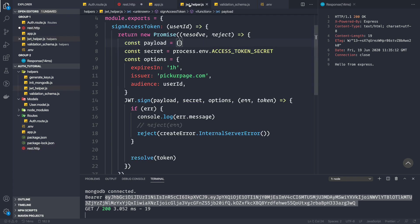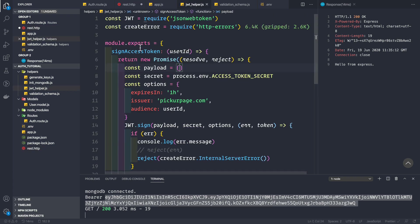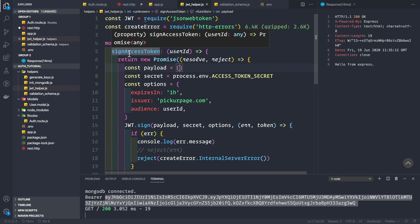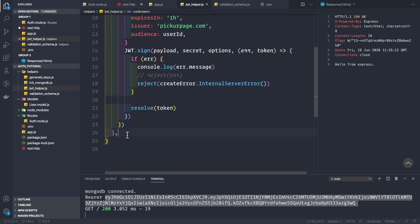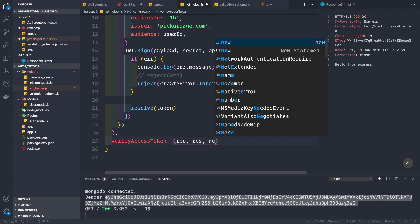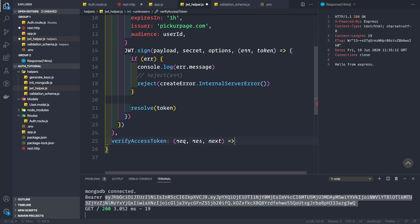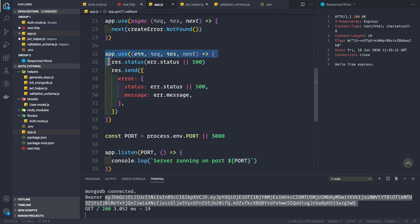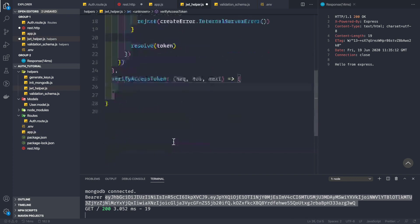To verify the token inside our application, let's go to the jwt helpers.js file and create a new function — a middleware called verifyAccessToken. Since this will be used as middleware, we pass in request, response, and next. If the token is verified we call next; if the token is invalid or has an error, we call next with the error parameter.